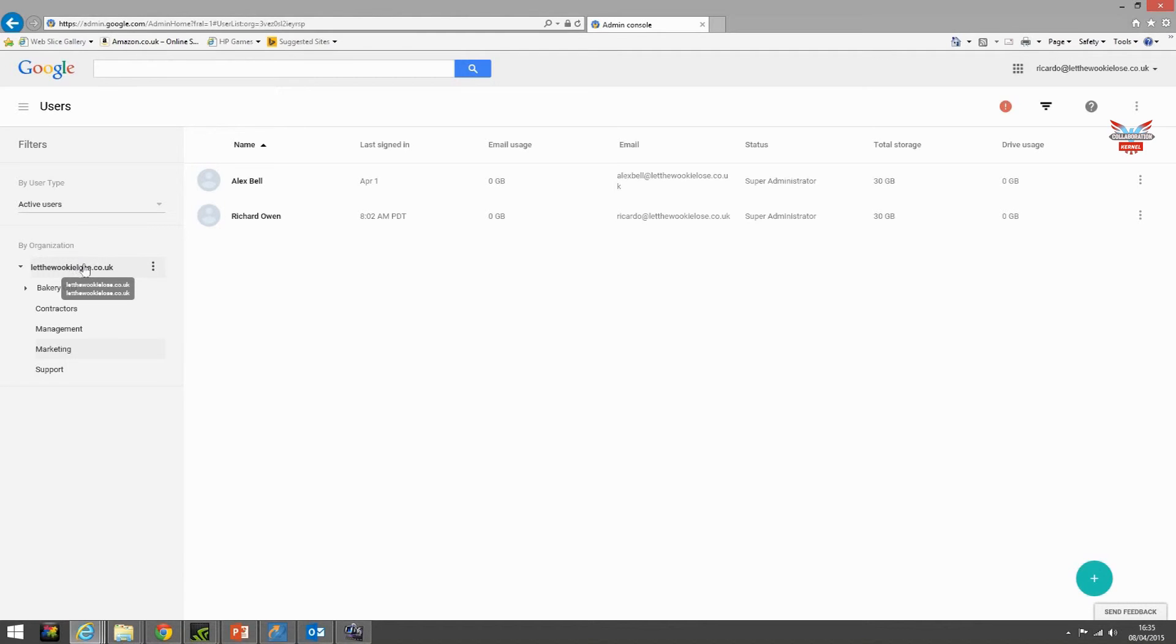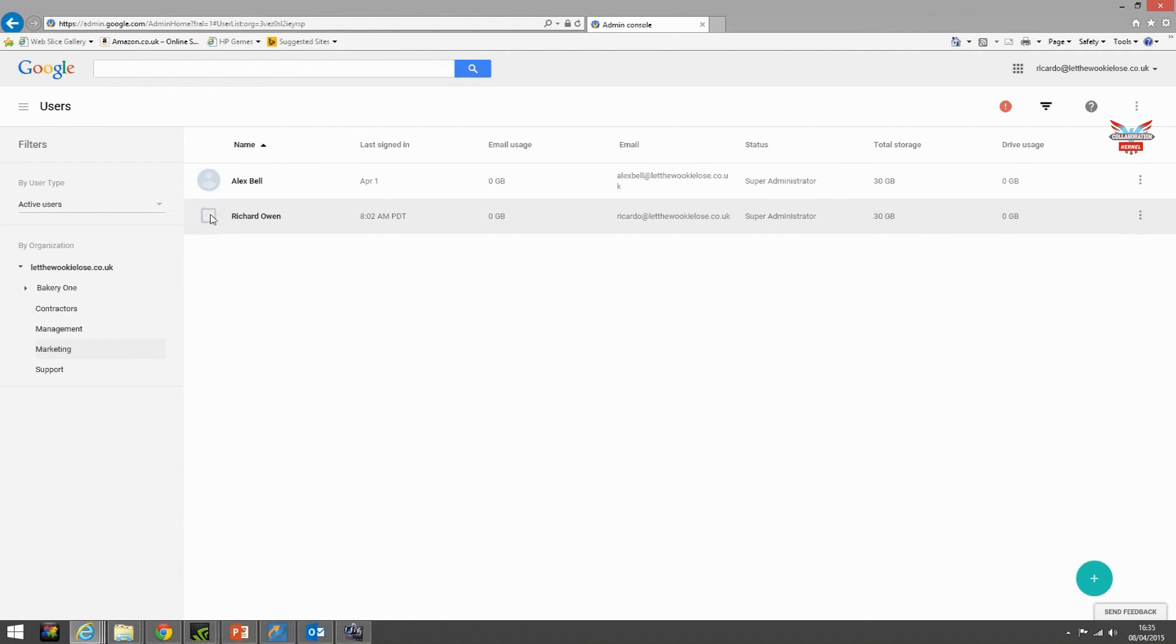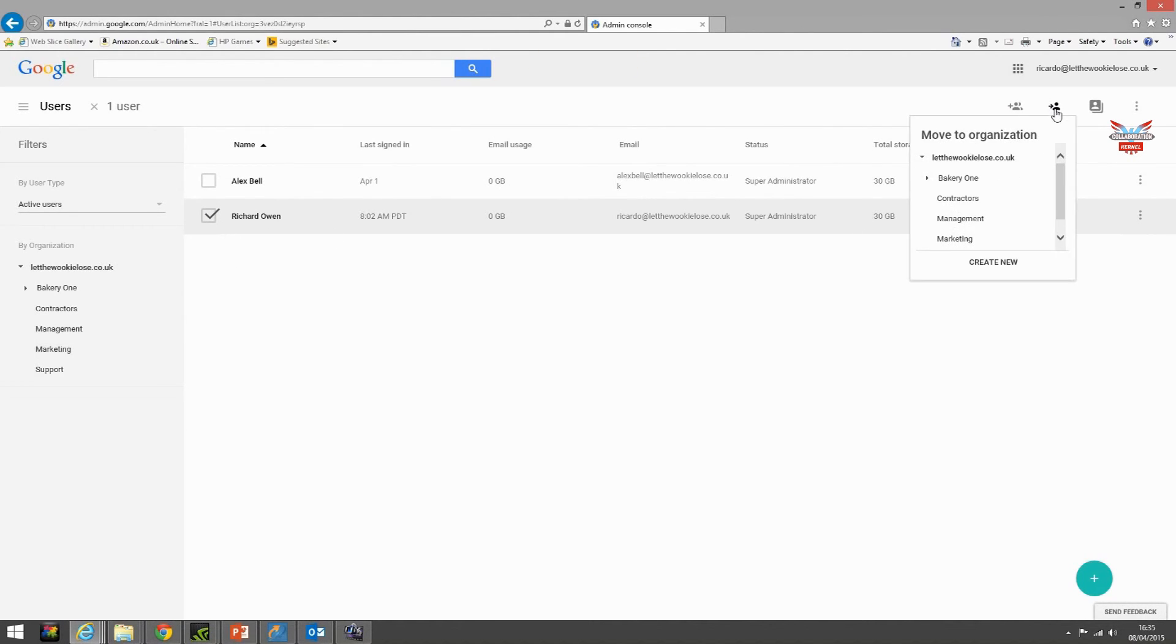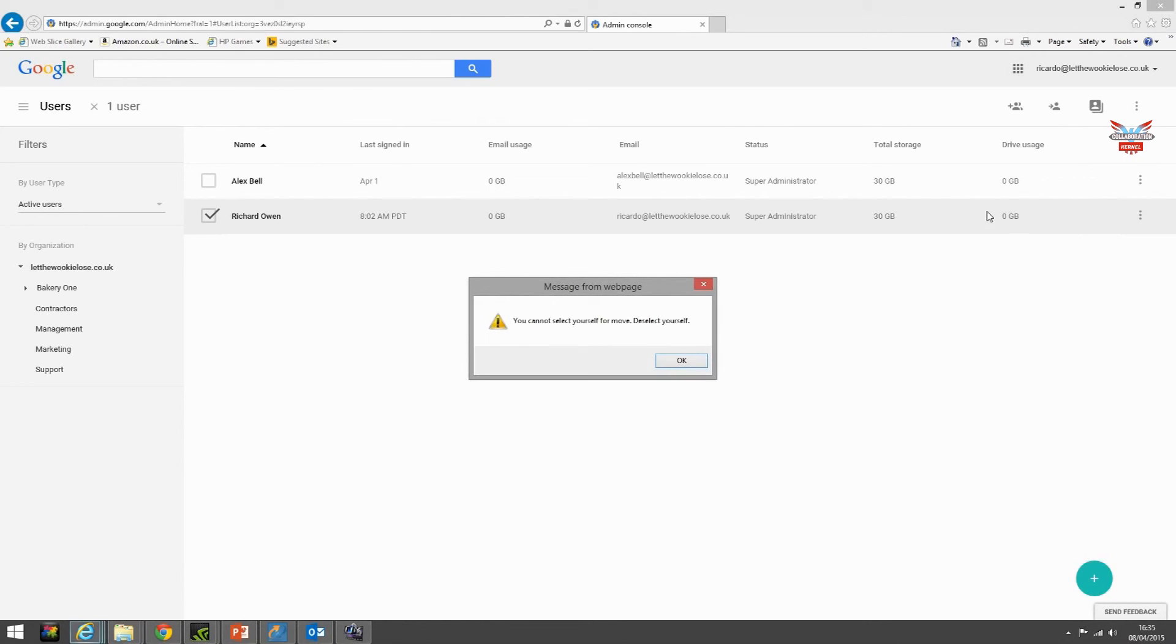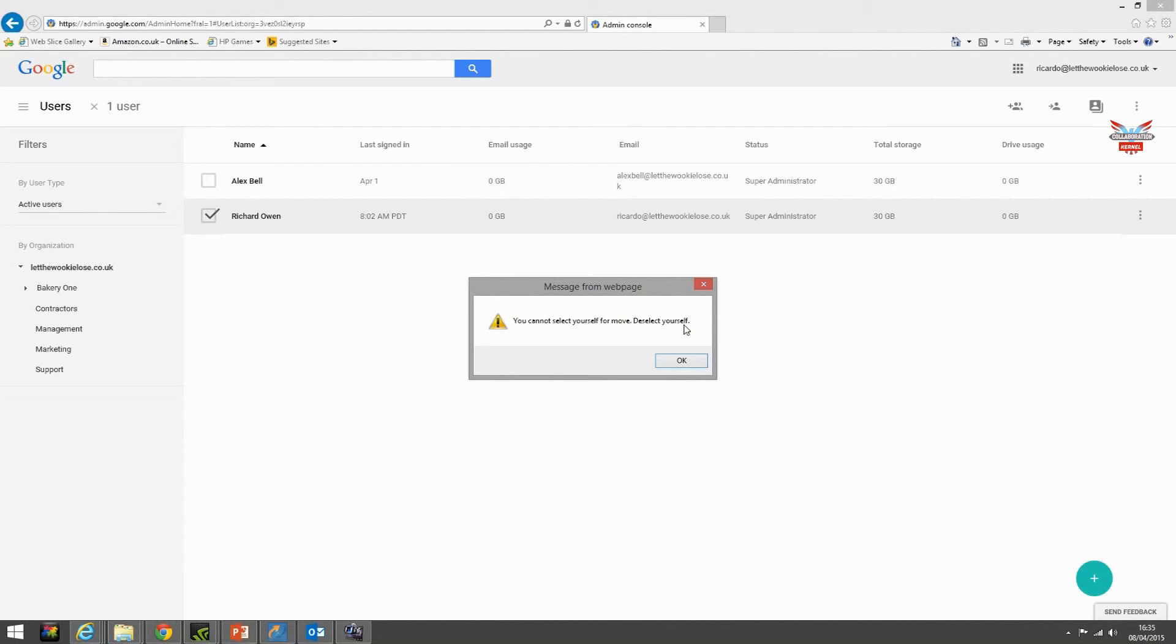One other thing to mention as well: here I am logged in as super administrator. If I select myself and attempt to move myself to another OU, say to management, it will not. You cannot select yourself for a move. Deselect yourself. I would have somebody else like Alex Bell log in and move me.